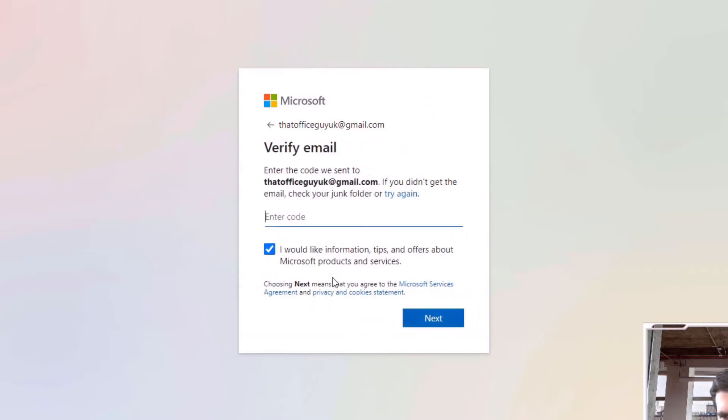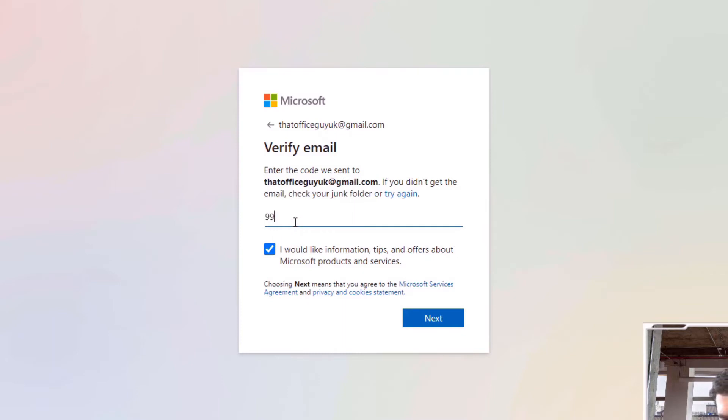And now it sent me an email, so I'll just go and verify that. Okay, so now I have my code, I can go and type that in here.